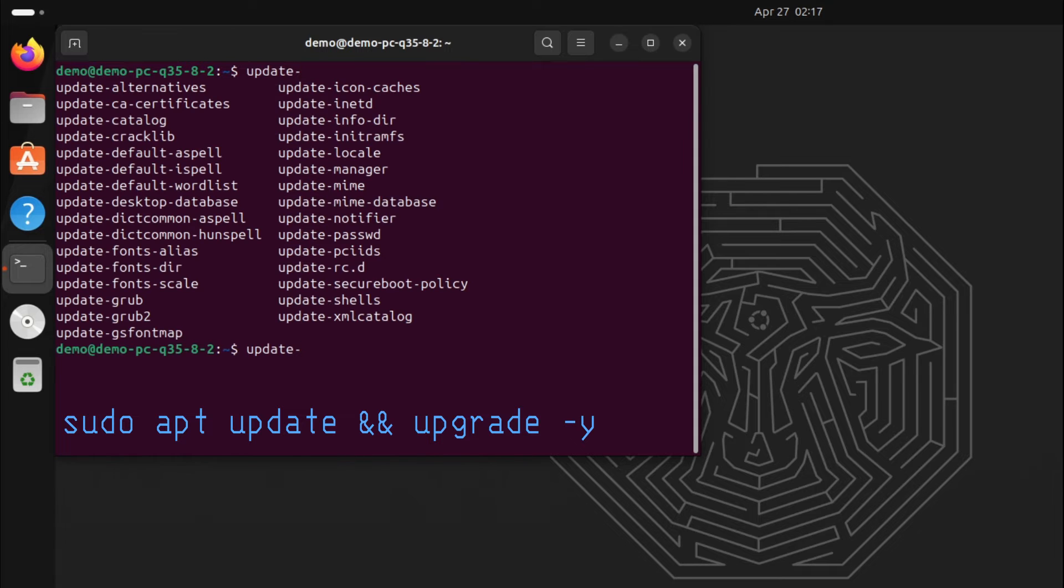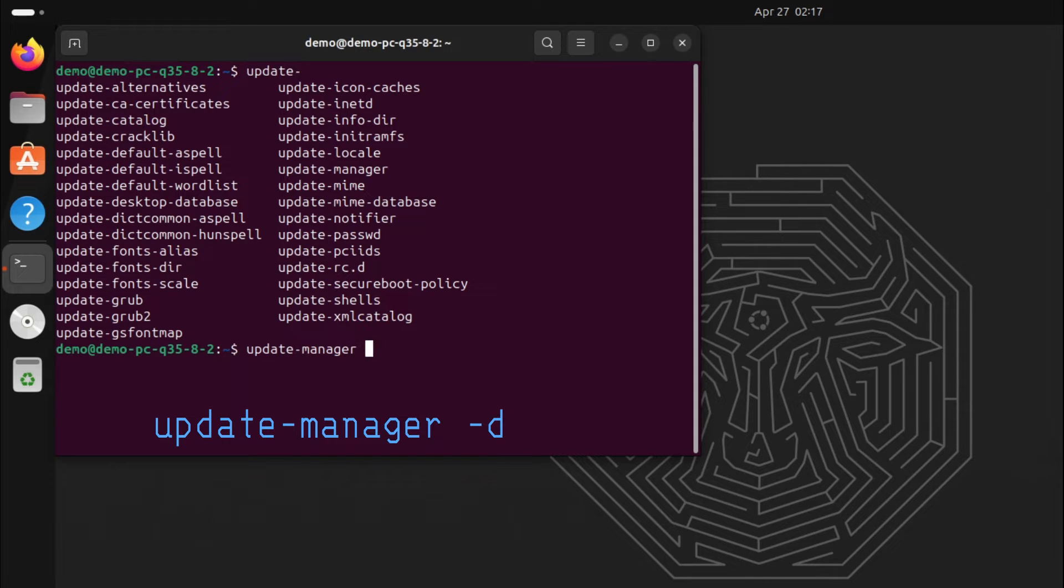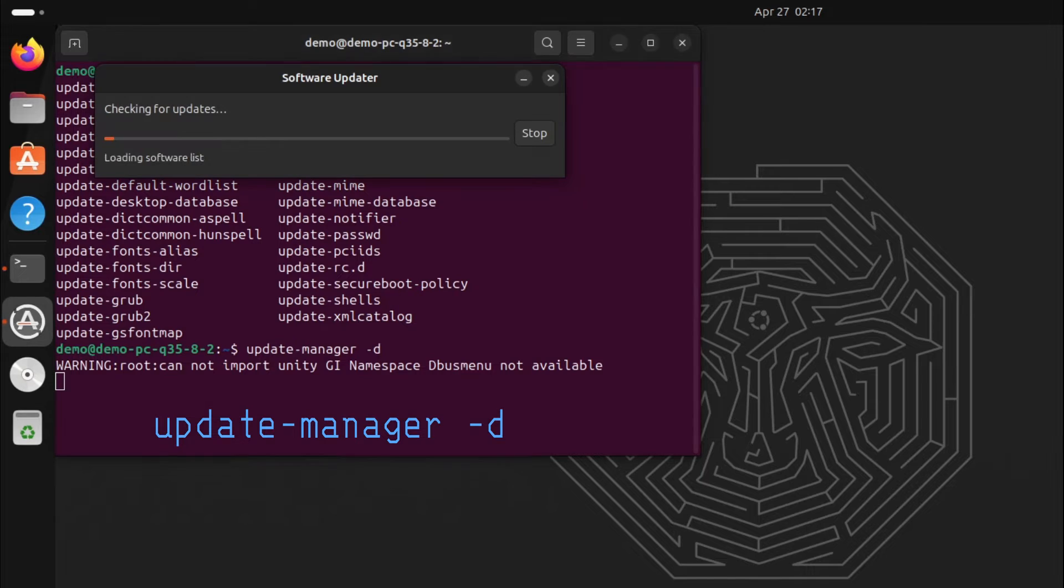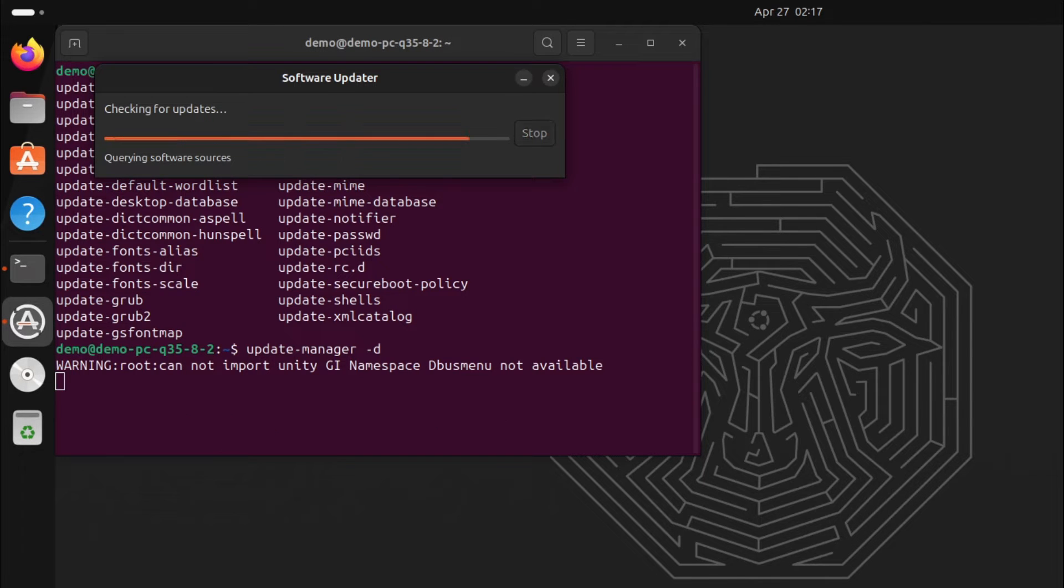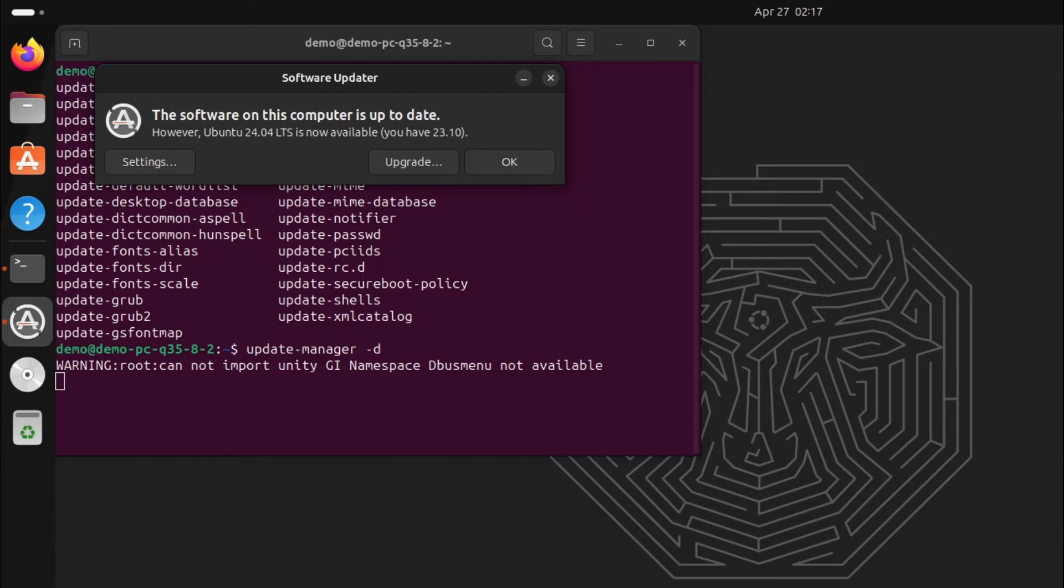Run apt update and upgrade command. You can do that, then run this command: update-manager -d.